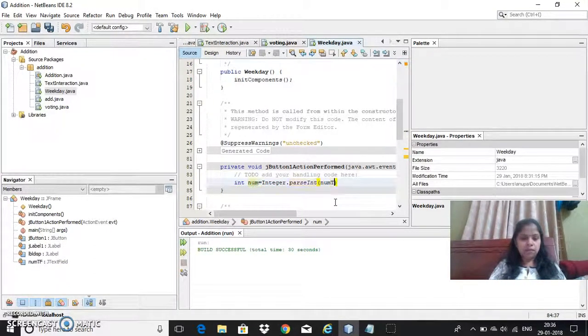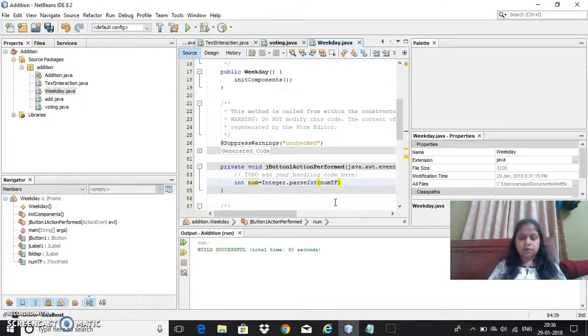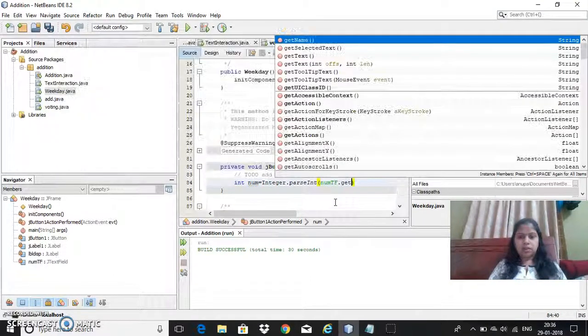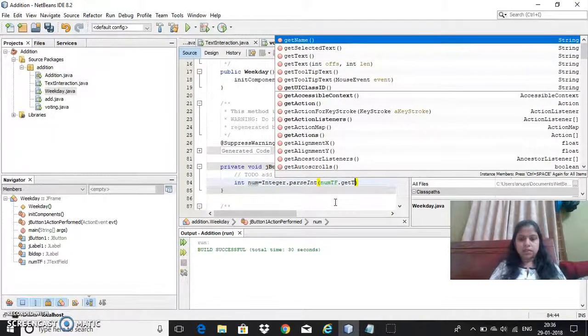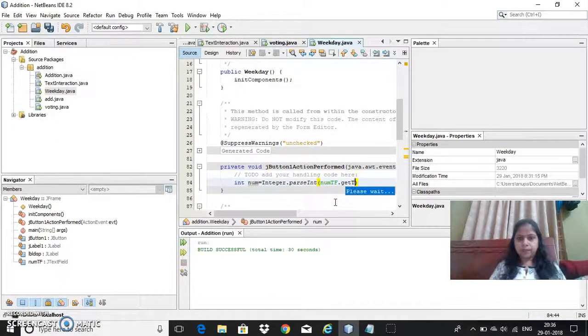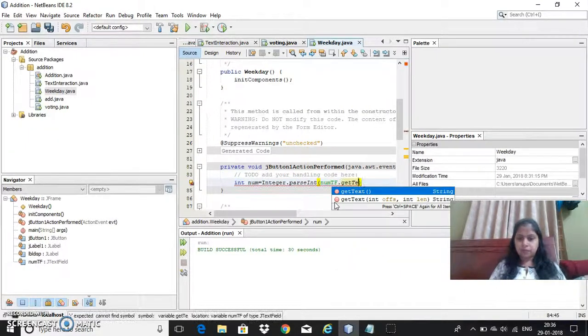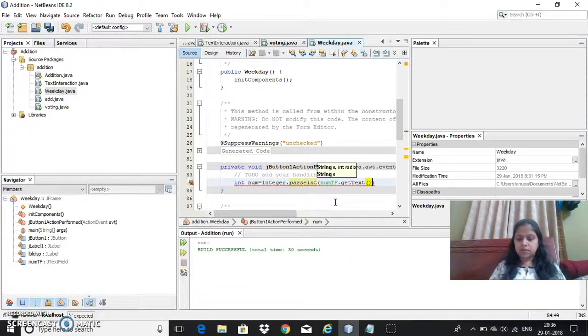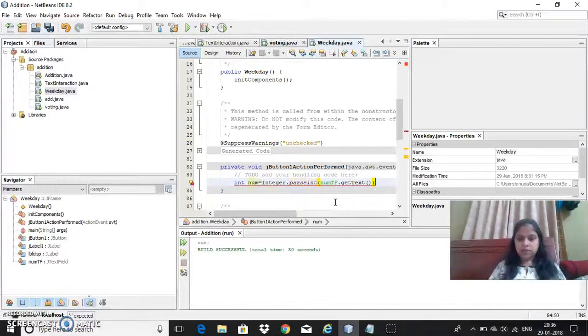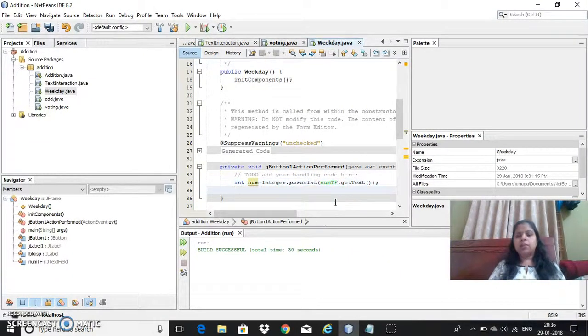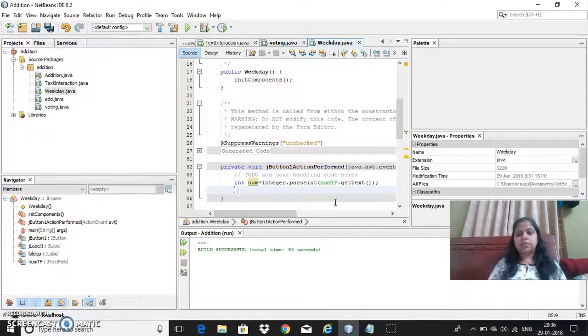getText. So once I have done this now I have accepted a number from the user.